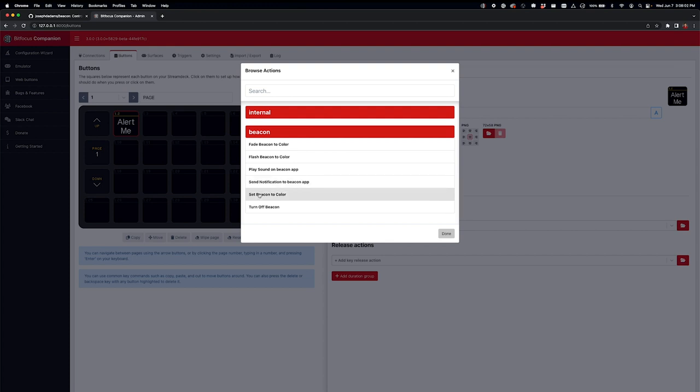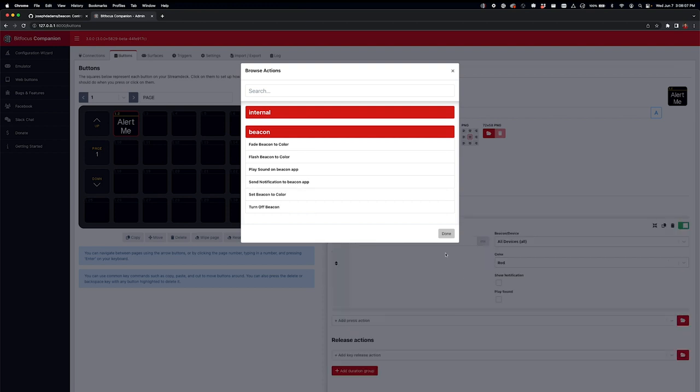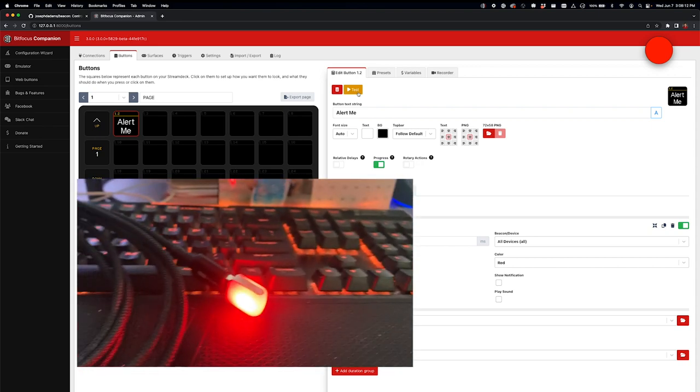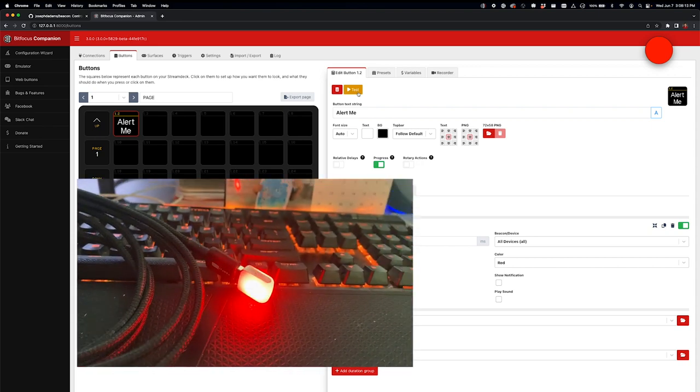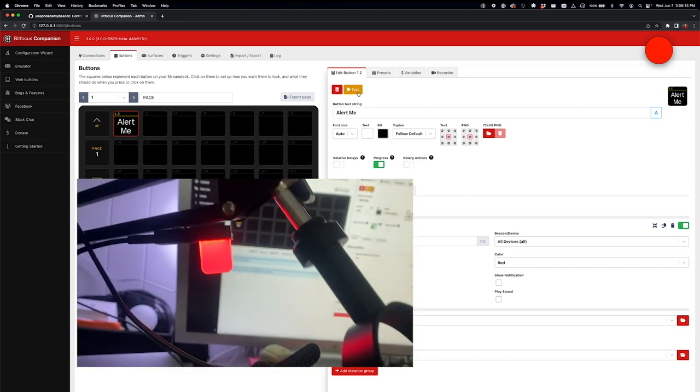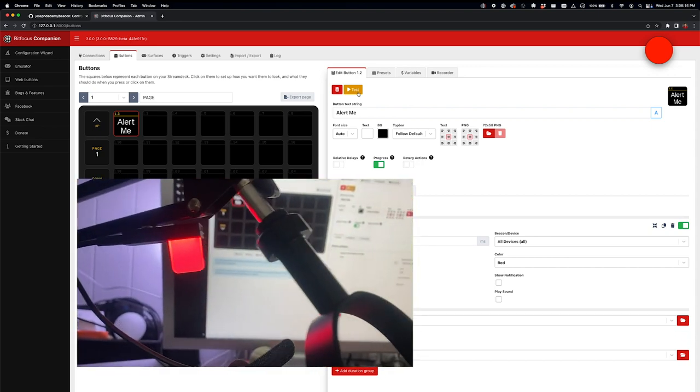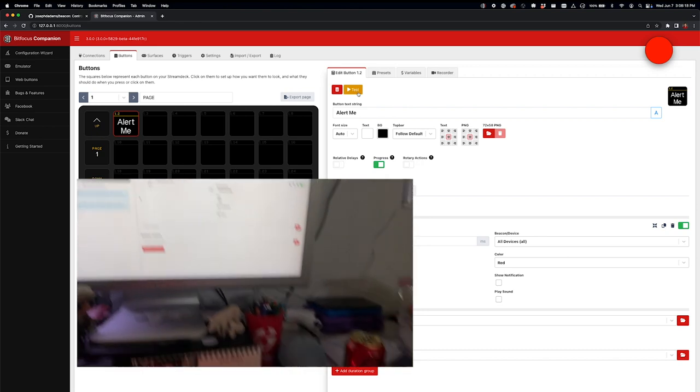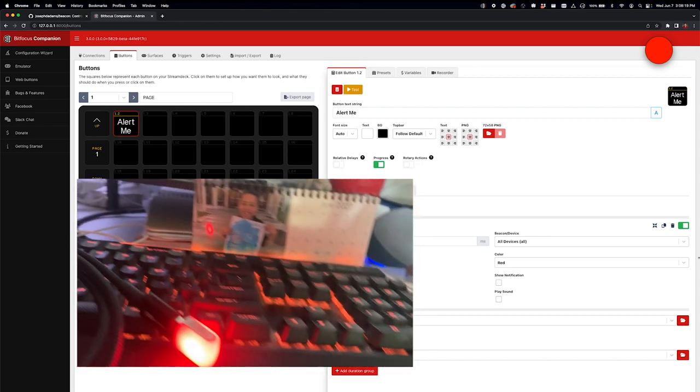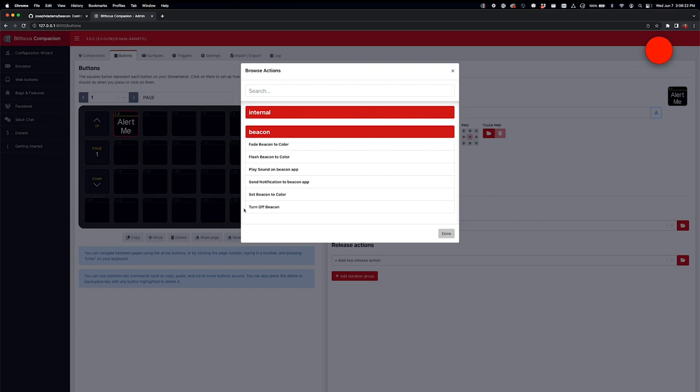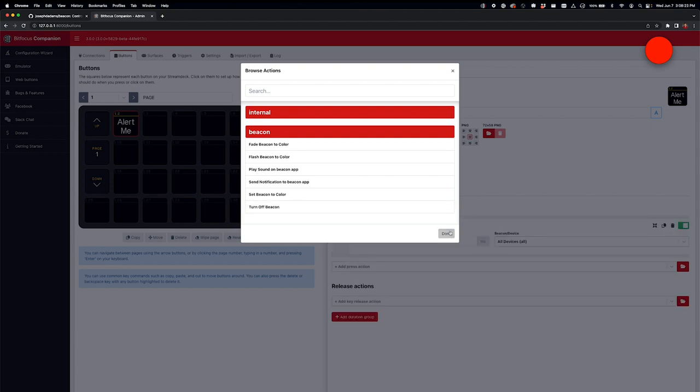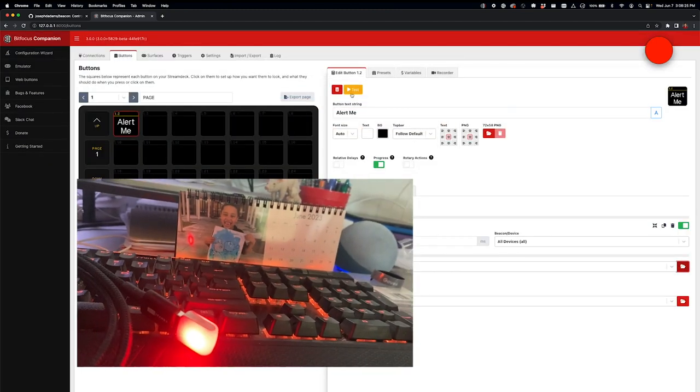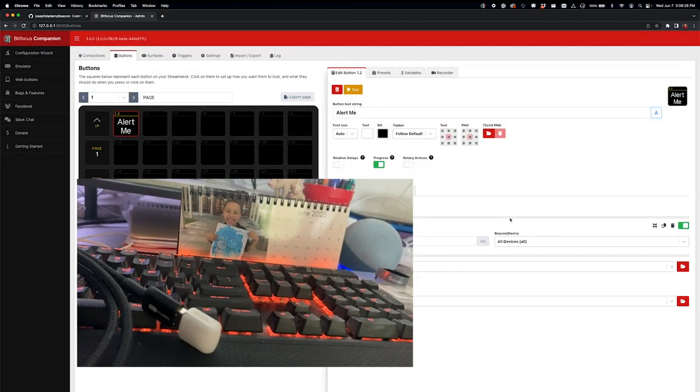Or you could just set the beacon to a solid color. So if I just want them to stay red, I can hit that. And then you'll see all devices will just stay red until I tell it to go away. And so to tell it to go away, I'm going to need to add the turn off beacon command. And just say, hey, I want to turn off all of them.